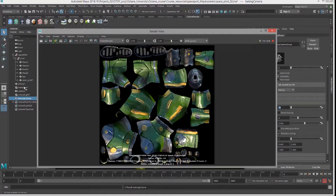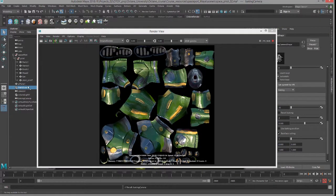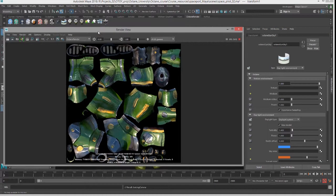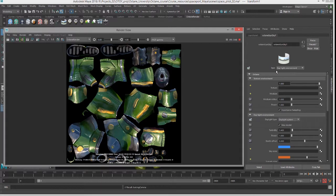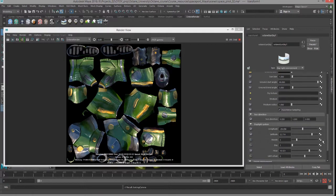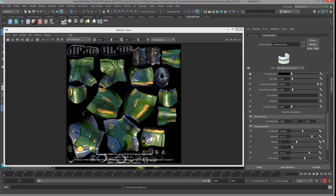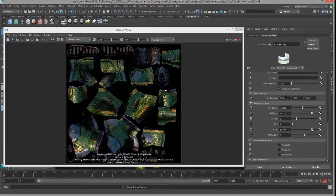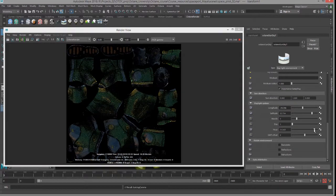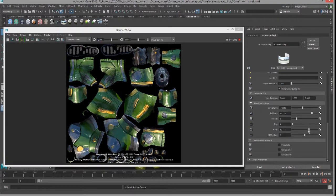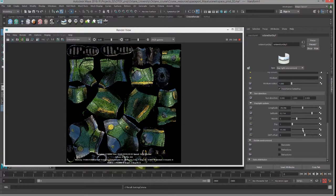And if I select transform one in the outliner, that's the daylight sky node, I'll go down here to the daylight environment to the hour slider, and as I change the time of day you can see the lighting updates in the texture.